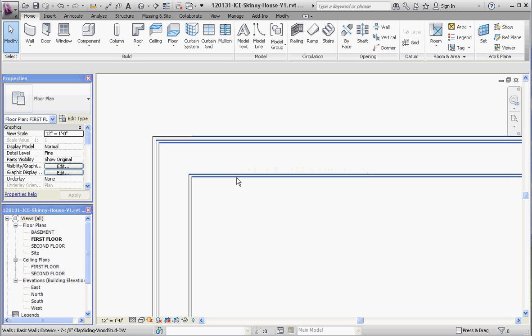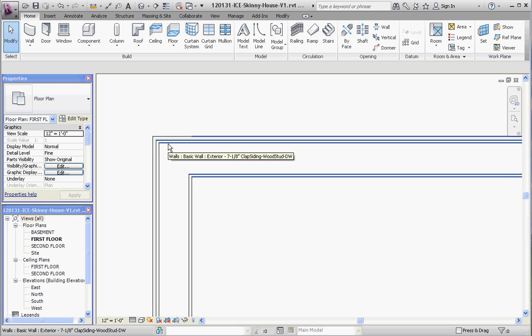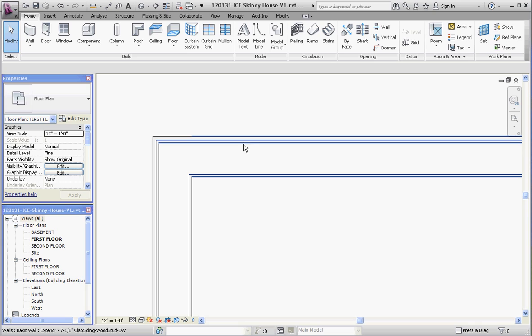What we like to do is we like to draw that basement wall co-linear, co-planar, with this wall that represents the very edge of the core face exterior of our wall on our first floor.